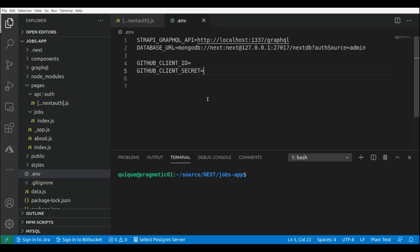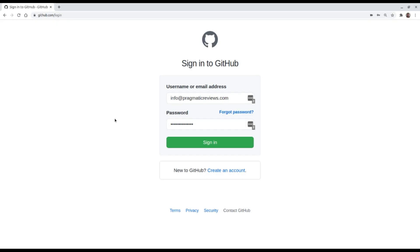Now let's go to GitHub's administration panel to create a new application so that we can get our client ID and client secret. To set up our application in GitHub we have to go to github.com, log in, enter our credentials, and click on Sign In.